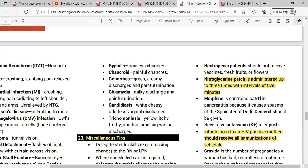Morphine is contraindicated in pancreatitis because it causes spasm of the sphincter of Oddi. Patients with pancreatitis complain of severe pain, so we give pain medication, but not morphine. The sphincter of Oddi is the small opening or valve in the second part of the duodenum where the pancreatic duct opens. If morphine is contraindicated, give Demerol instead.